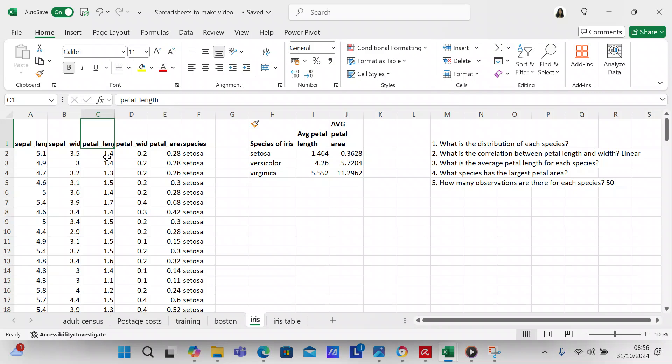The next question is: what is the correlation between the petal length and width? It's a linear correlation because I looked that up. And then: what is the average petal length of each species? So the first thing we're going to do is we're going to use the UNIQUE function.